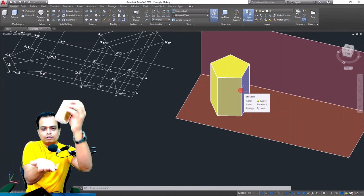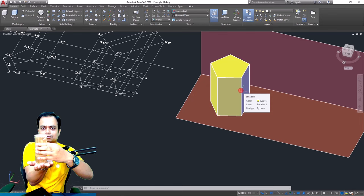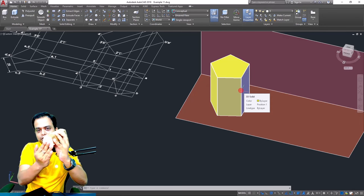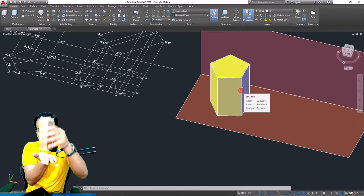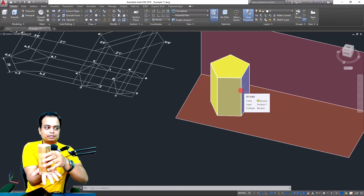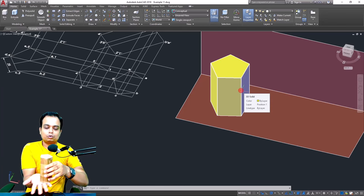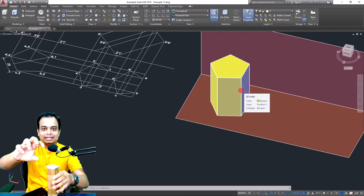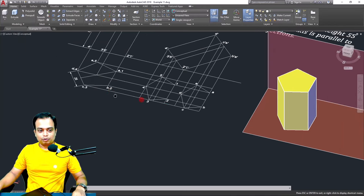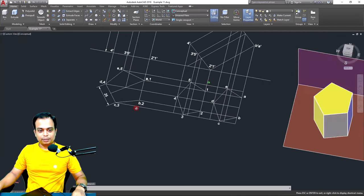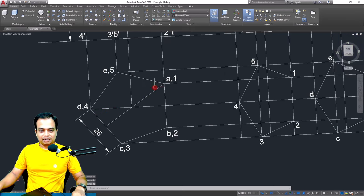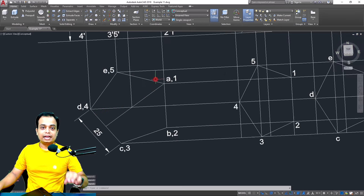Since the solid is kept with its base on the HP, from where can you see the true shape of the base? The true shape can be seen from the top, and therefore you have to begin by creating the top view first. This is going to be your top view. Remember the internal angles of a regular pentagon are 108 degrees.